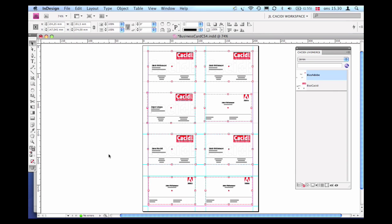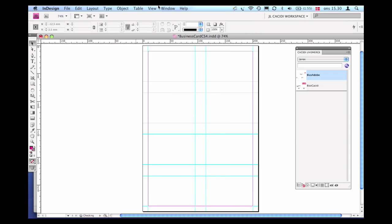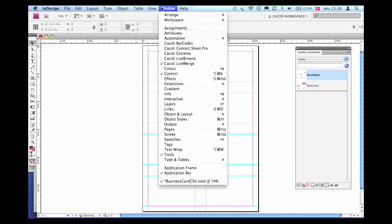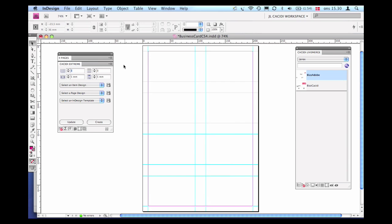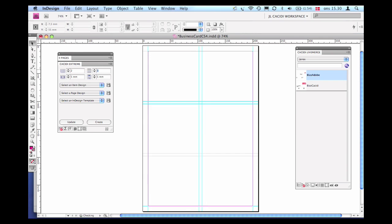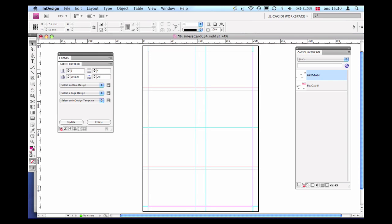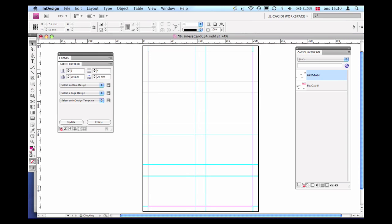Let's now clear the page layout and bring forward the Cassidy Extreme palette. Working from the same principles as the Cassidy Live Merge palette plugin, we are able to use Cassidy Extreme to achieve a batch process of multiple dynamic items created in one task.